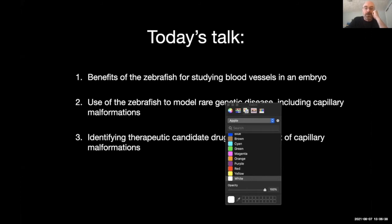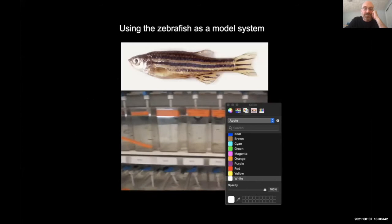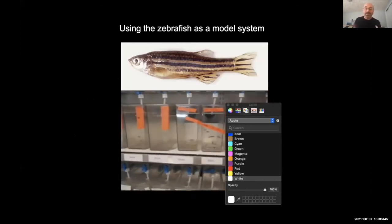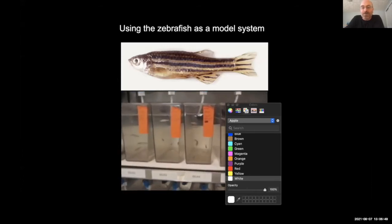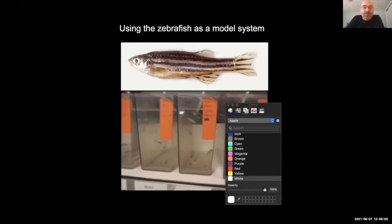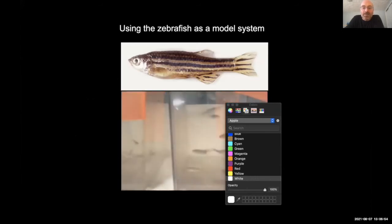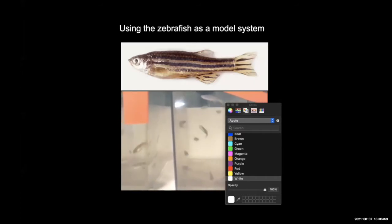The zebrafish — some of you who may have kept fish in an aquarium — these are among the least expensive fish you can buy. They're very hardy, so one of the reasons we like to use this as a model is because we can keep lots of them in our fish facility. They're really easy to take care of, easier than mouse — you just need water and food.